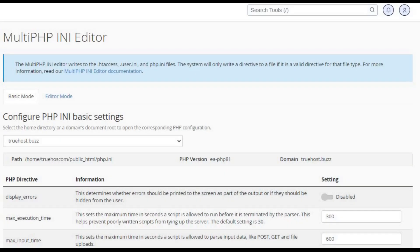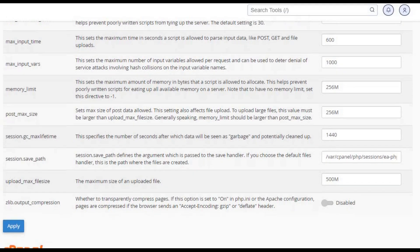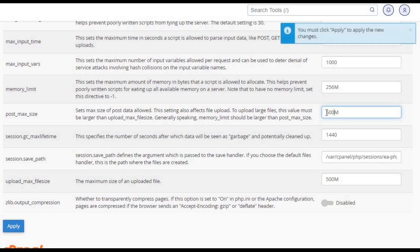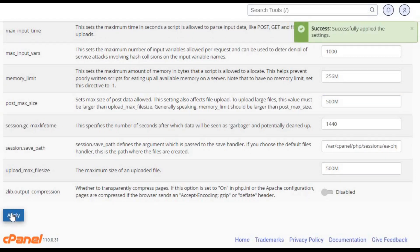Scroll to find upload_max_file_size and post_max_size. Adjust the values. For example, 500M for 500MB. Save your changes.